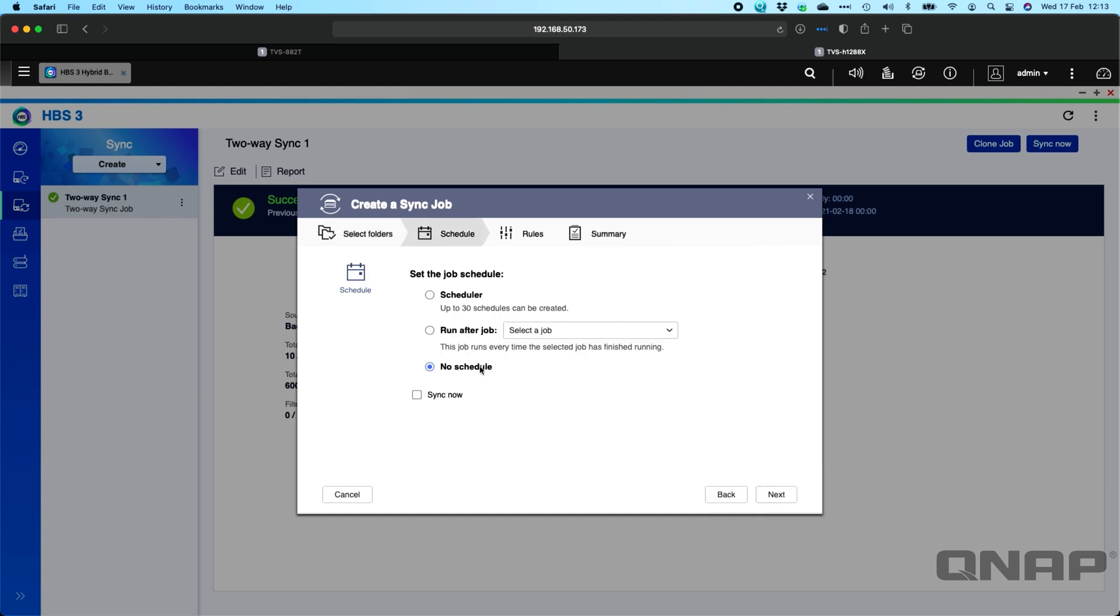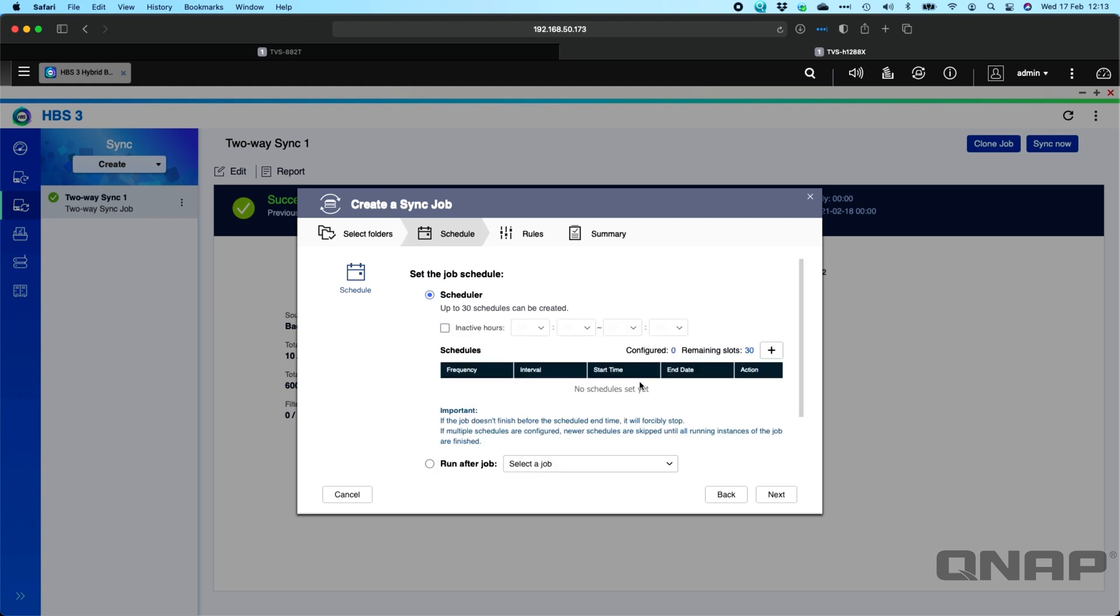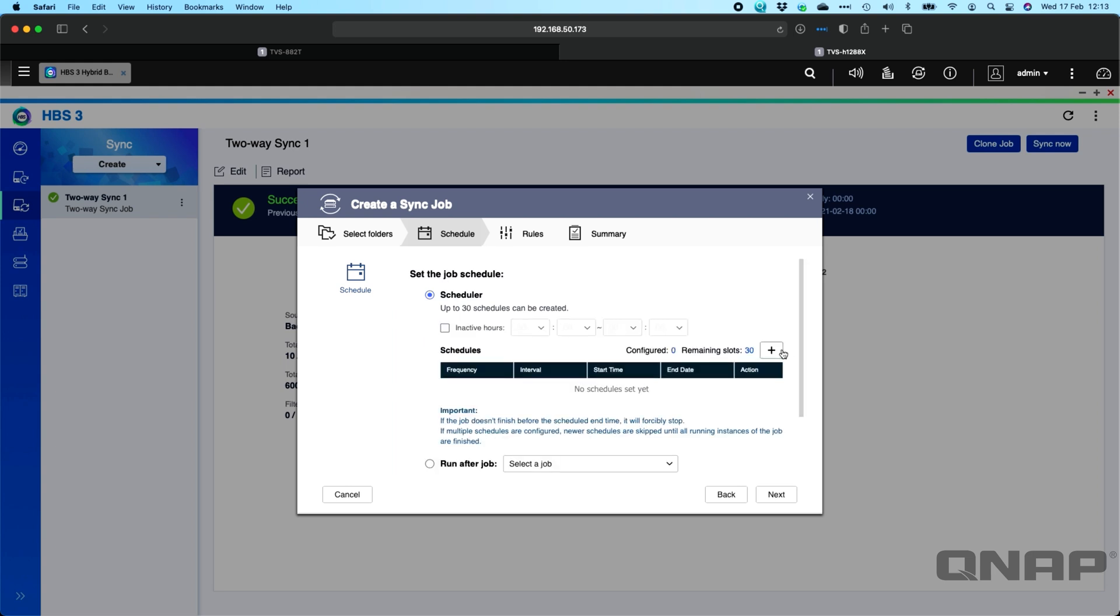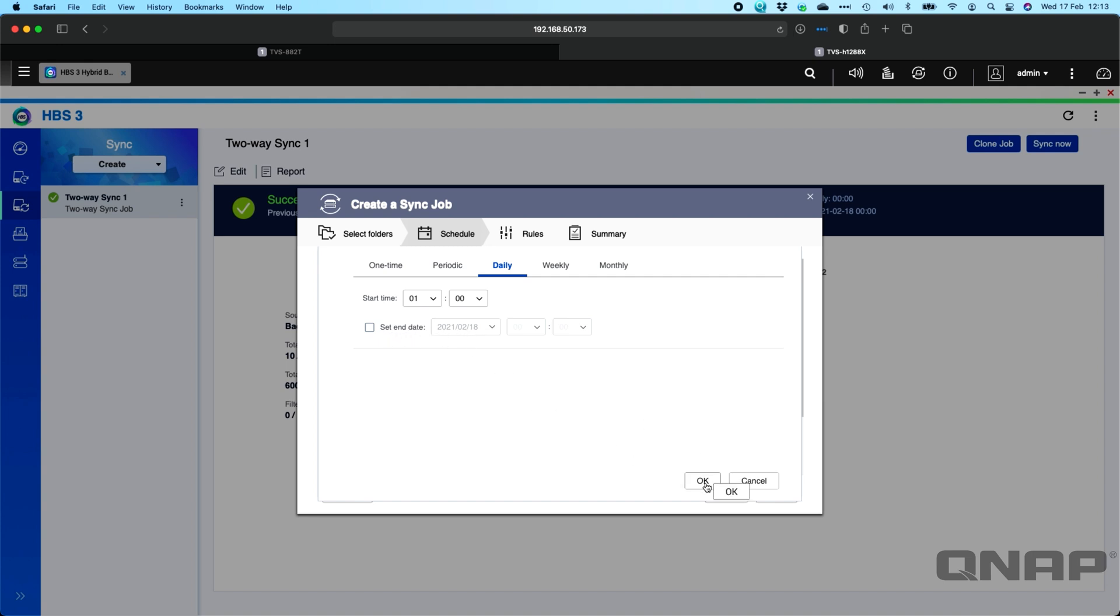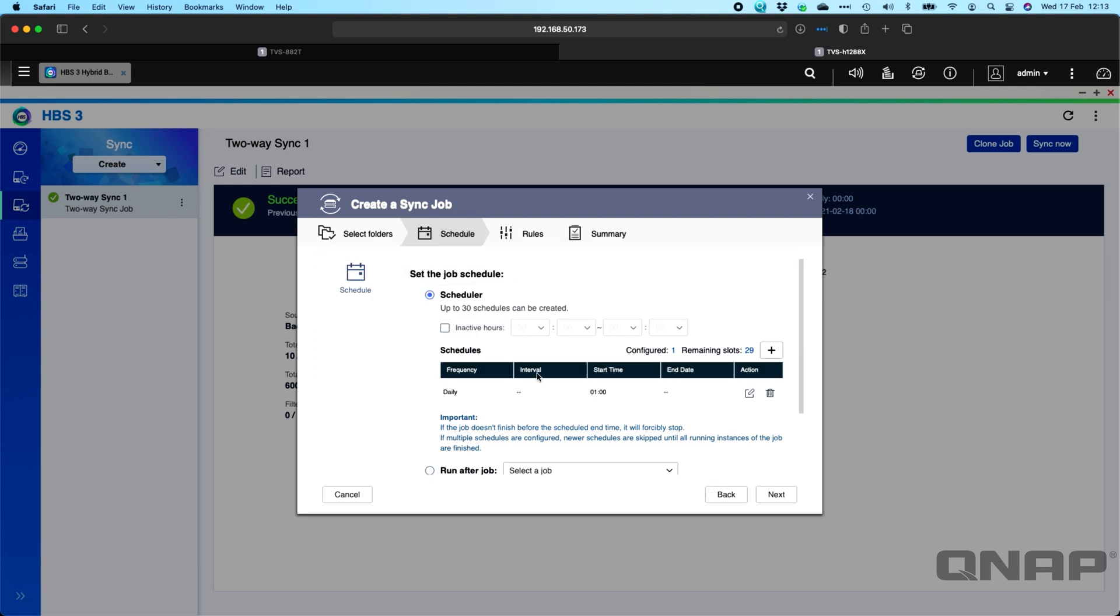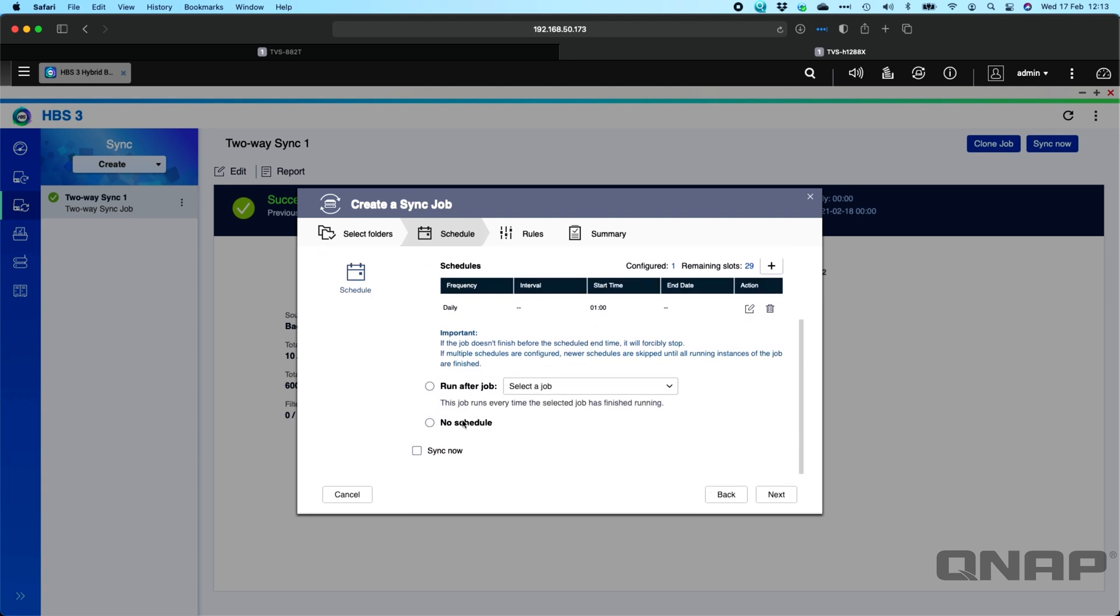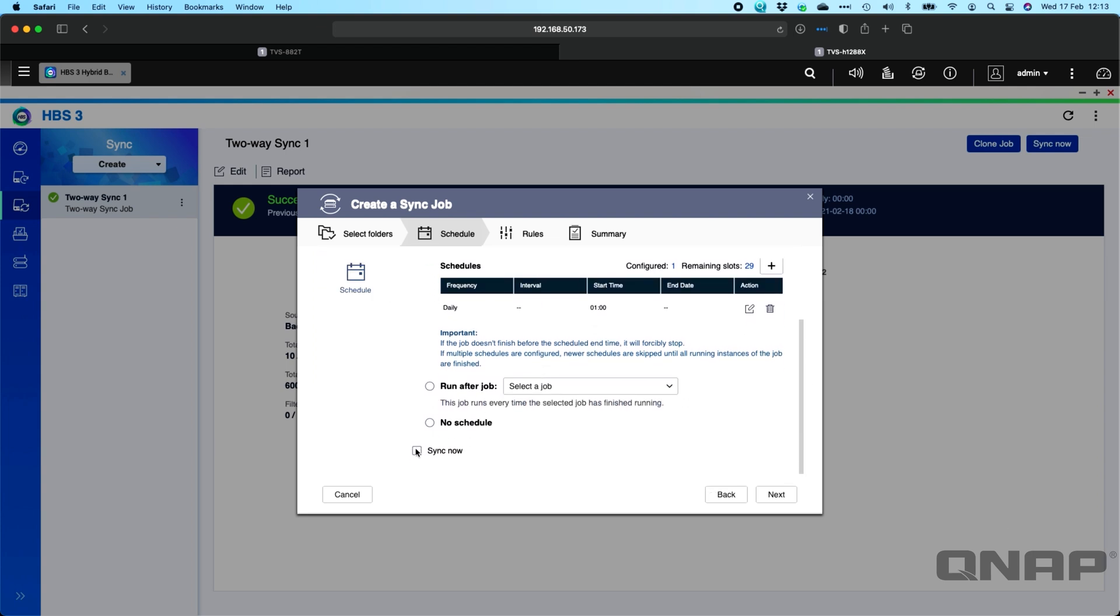Click next. Now you get to run a schedule. So you can run it after another job and all your other backup jobs will come up in the list. You can set a schedule individual to this specific job that you're creating. So perhaps you want it to happen daily at 1am, so you can set that. And if you only want it to happen for two weeks, you can set an end date for the job to automatically stop as well if you want to. So we'll click OK, and as we scroll down we can choose to sync now. So as soon as I create the backup job it will start the job. We'll click next.